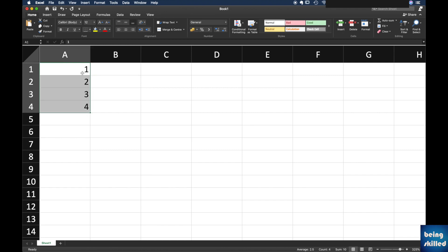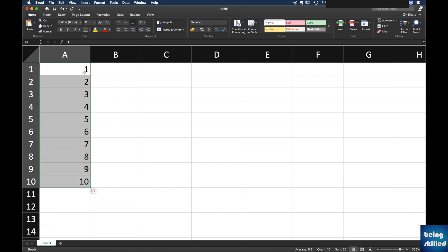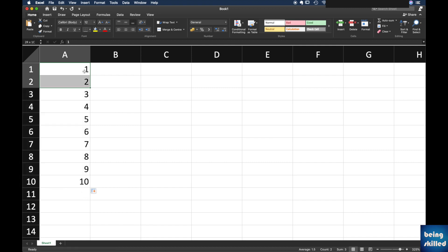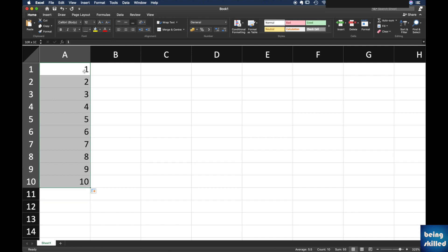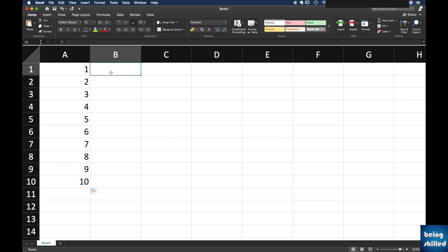And as you can see, the symbol has changed from white to a black plus symbol. So you can just pull it down and the cell will automatically understand what is the relation between these numbers and automatically it will pull it down. Alternatively, if there is a formula, it will just copy the formula to all the cells.